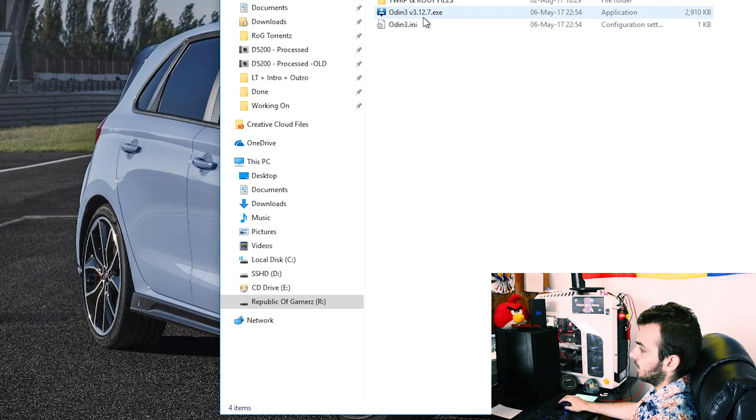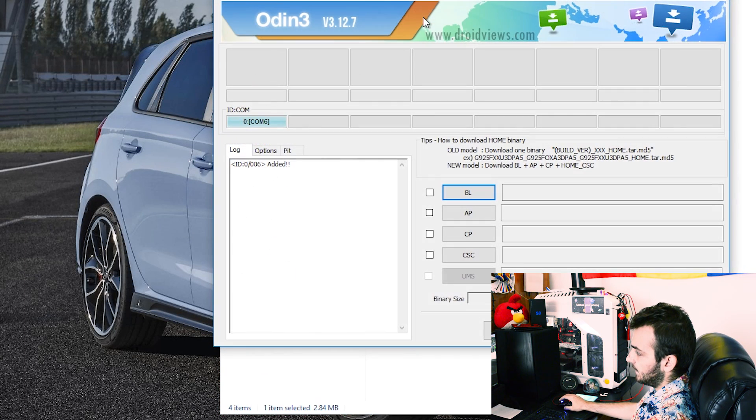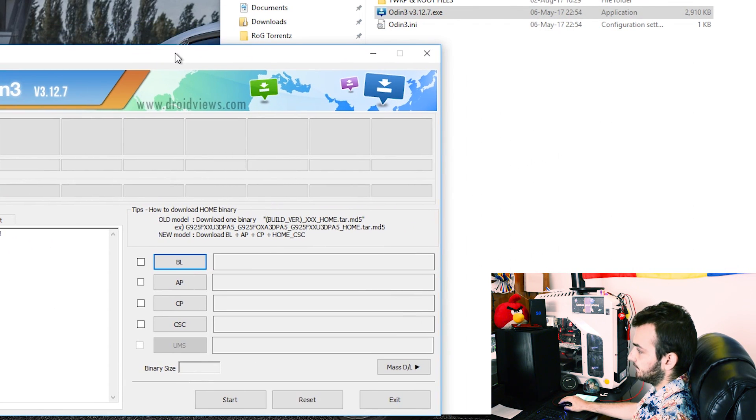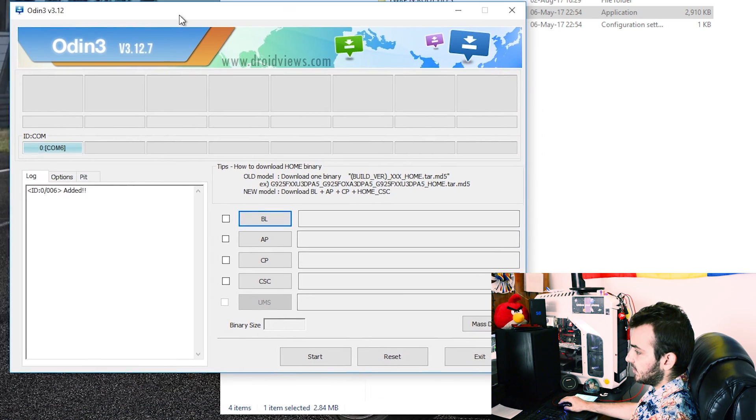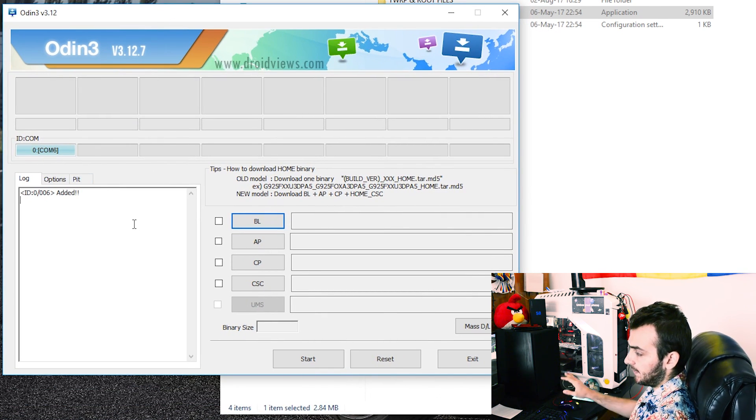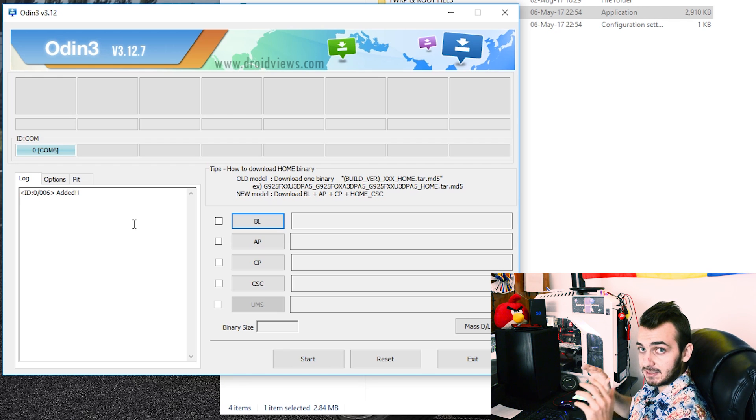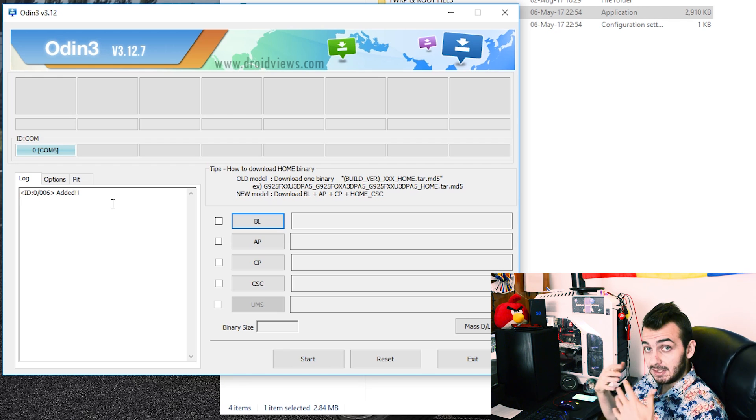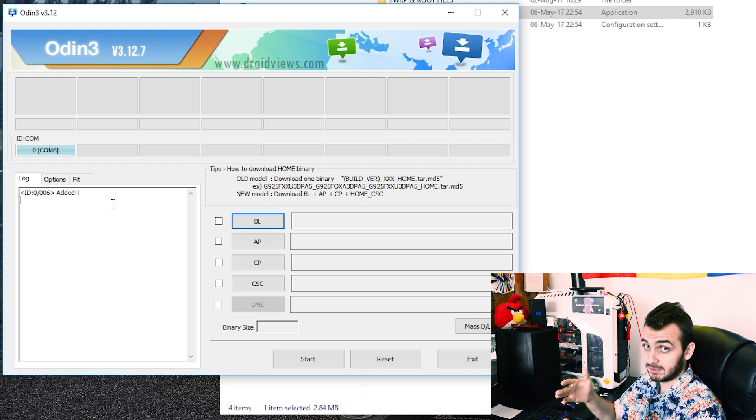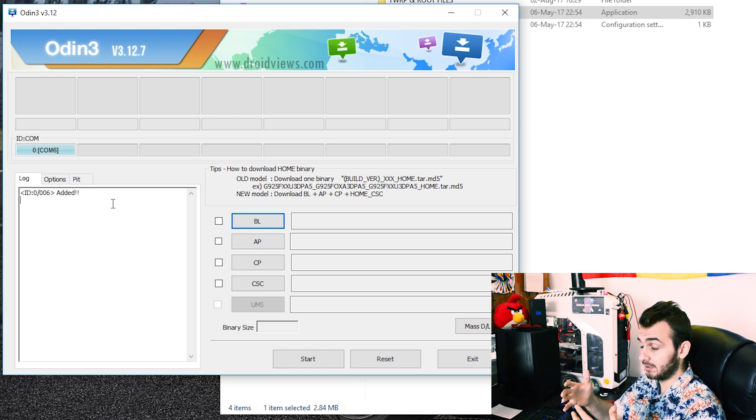Okay, so right now you'll need to open up Odin 3 version 3.12.7 and as you may see in a log section the first line says added and that's okay that's the first sign everything is going great. If not, that means drivers aren't installed properly so you'll need to reinstall them.